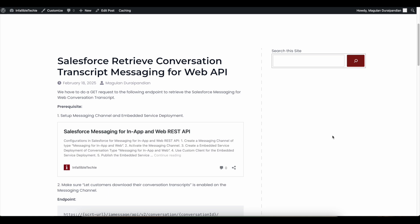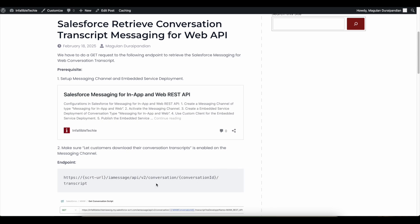Hello everyone. In this video we are going to see how to retrieve a conversation transcript when using Salesforce Messaging for Web REST APIs. If you are using Salesforce Messaging for Web REST APIs to invoke messaging services, a messaging session will be created, routed to an agent. If you have a third-party application using Messaging for Web REST APIs and you need to download the conversation transcript, we can make use of the transcript path in the Messaging for Web REST API endpoint.